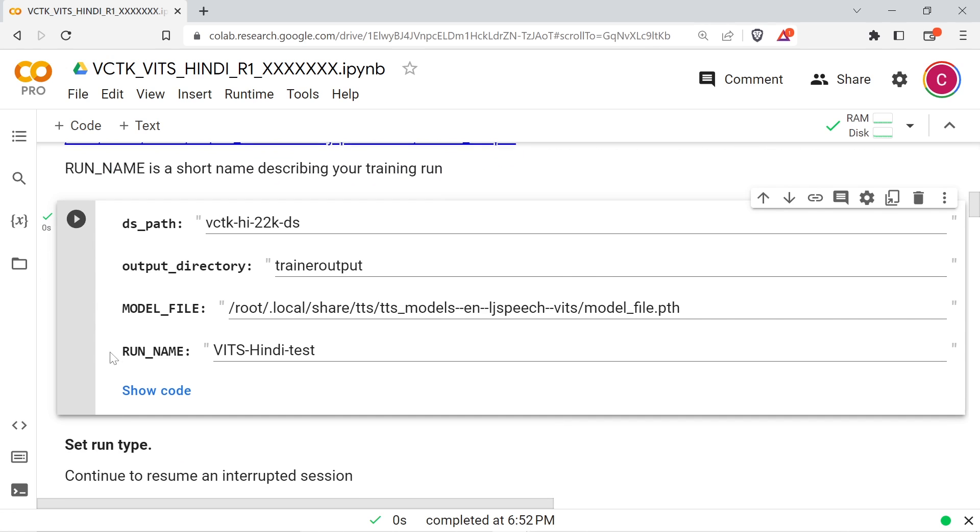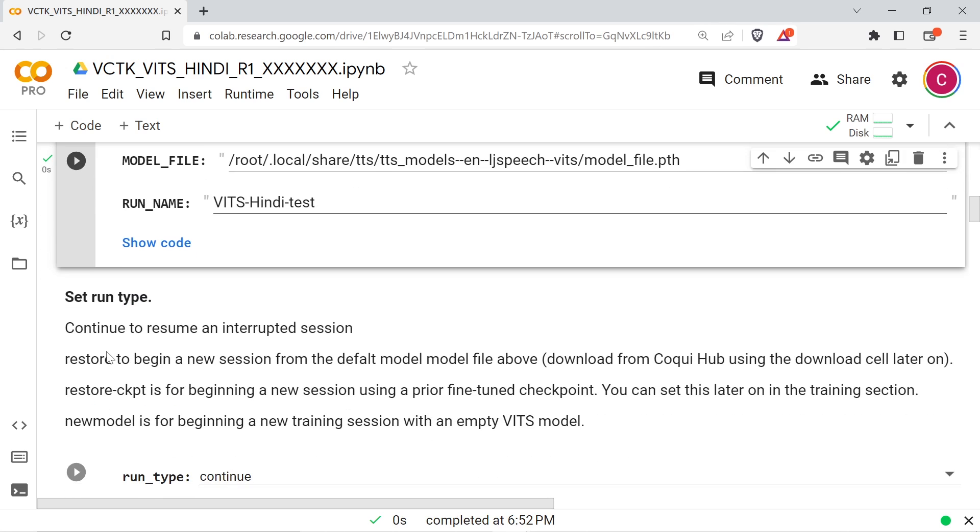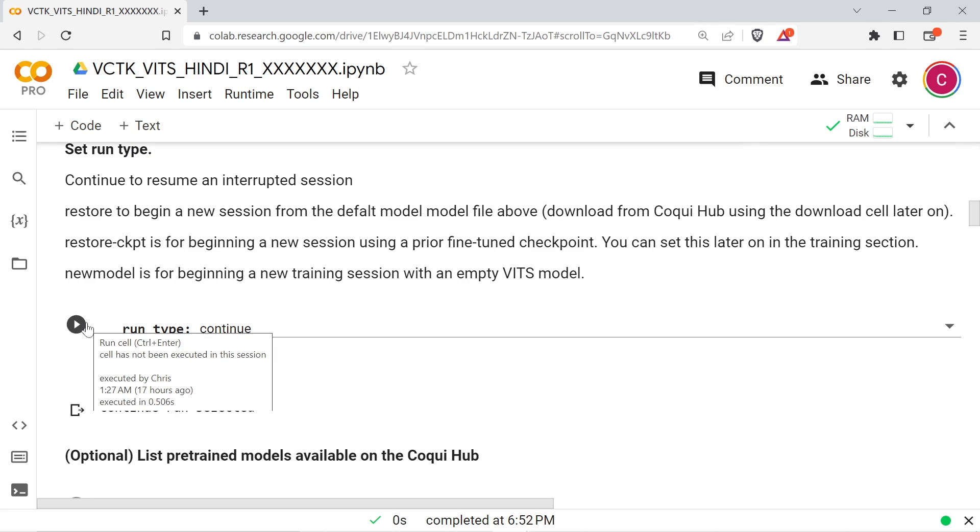There are four run types in the script. Continue resumes an interrupted training session. New model begins a new model. Restore begins a new fine tuning session using a downloaded pre-trained model. Restore checkpoint begins a new fine tuning session based on your own fine tune checkpoint.